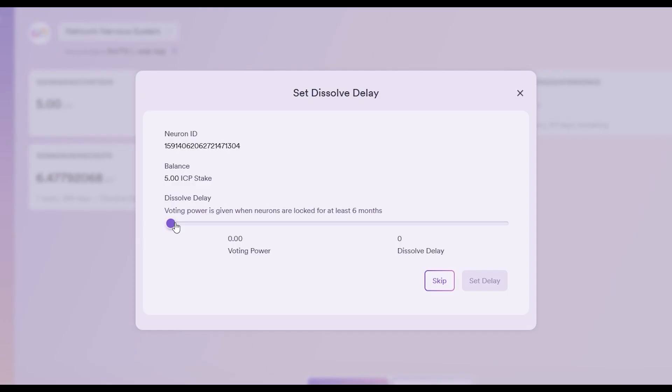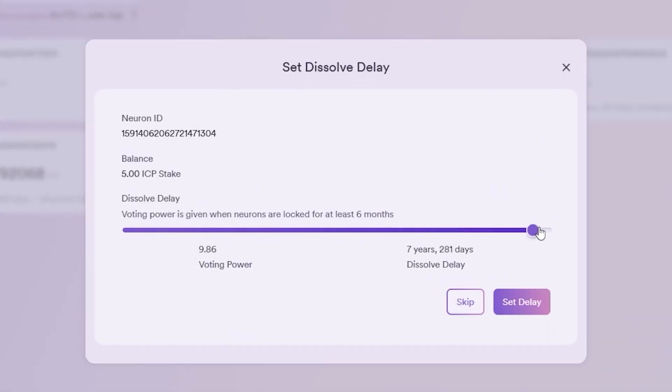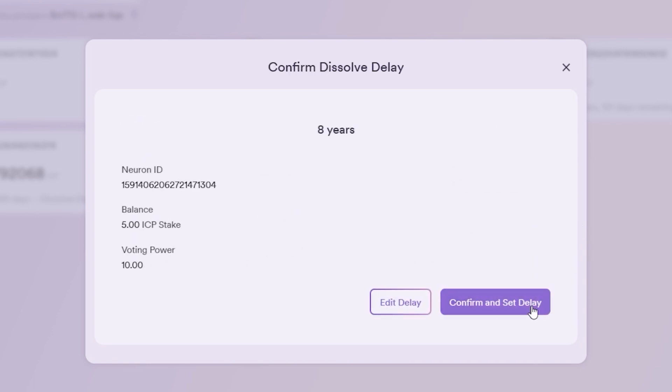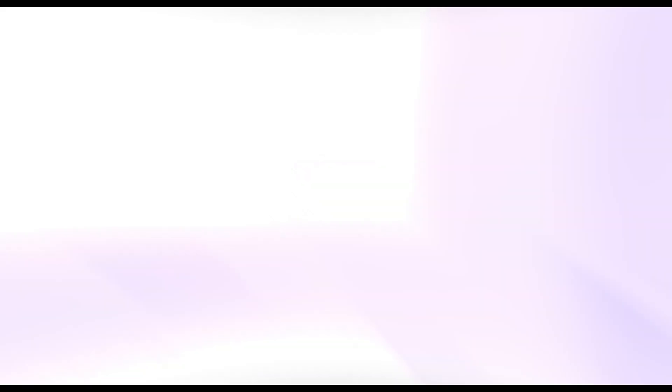For example, users of the NNS can stake their ICP tokens for six months to eight years. This can be increased, but it cannot be decreased. So that's very important to keep in mind.